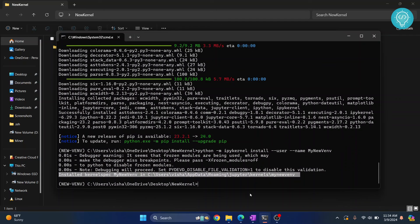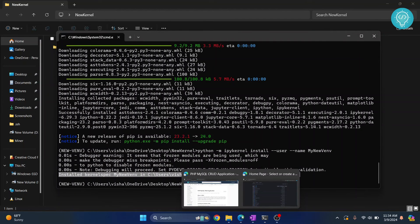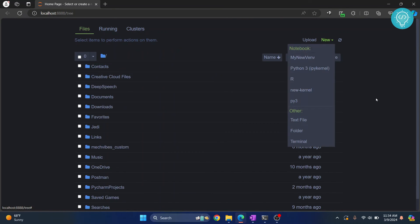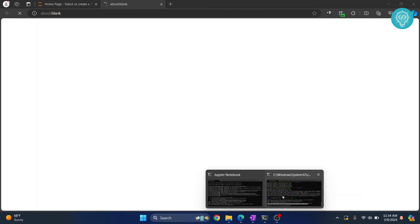We can go back to our Jupyter Notebook here. Let me reload this. Now if I click on new, you can see my new venv is available. I can click on this and my new notebook will open with this virtual environment.